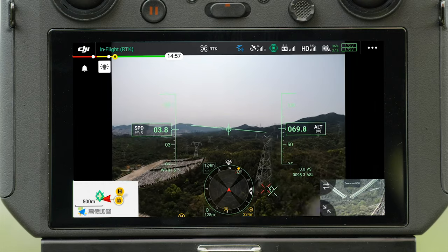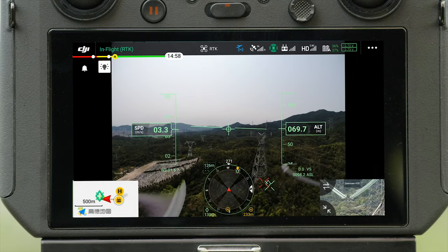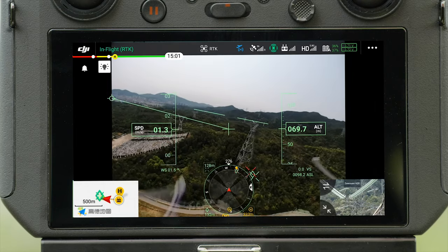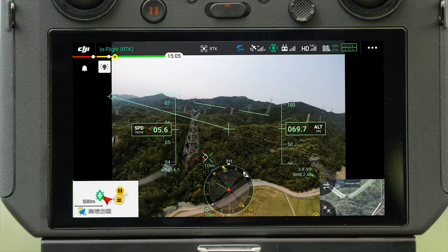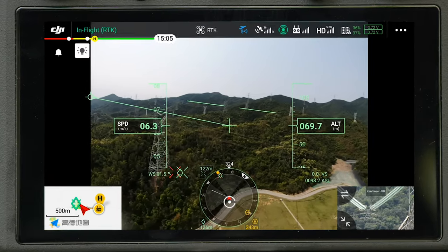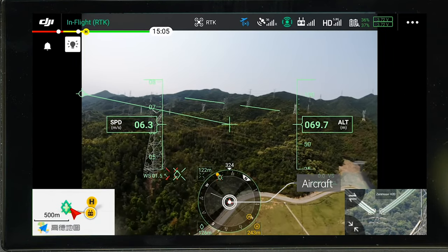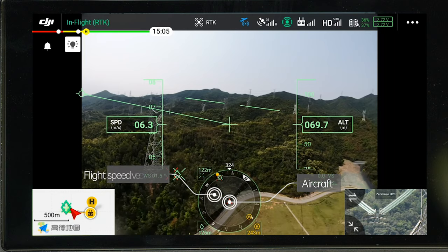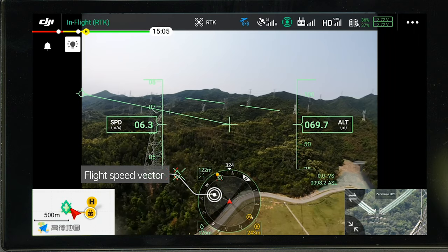The compass-like navigation display at the bottom reflects aircraft orientation and horizontal obstacle information. The red arrow represents the aircraft nose and is always pointing upward. The short line is the horizontal speed vector — it points at the current flight direction. The length of the line indicates flight speed, and the line disappears when the aircraft hovers.